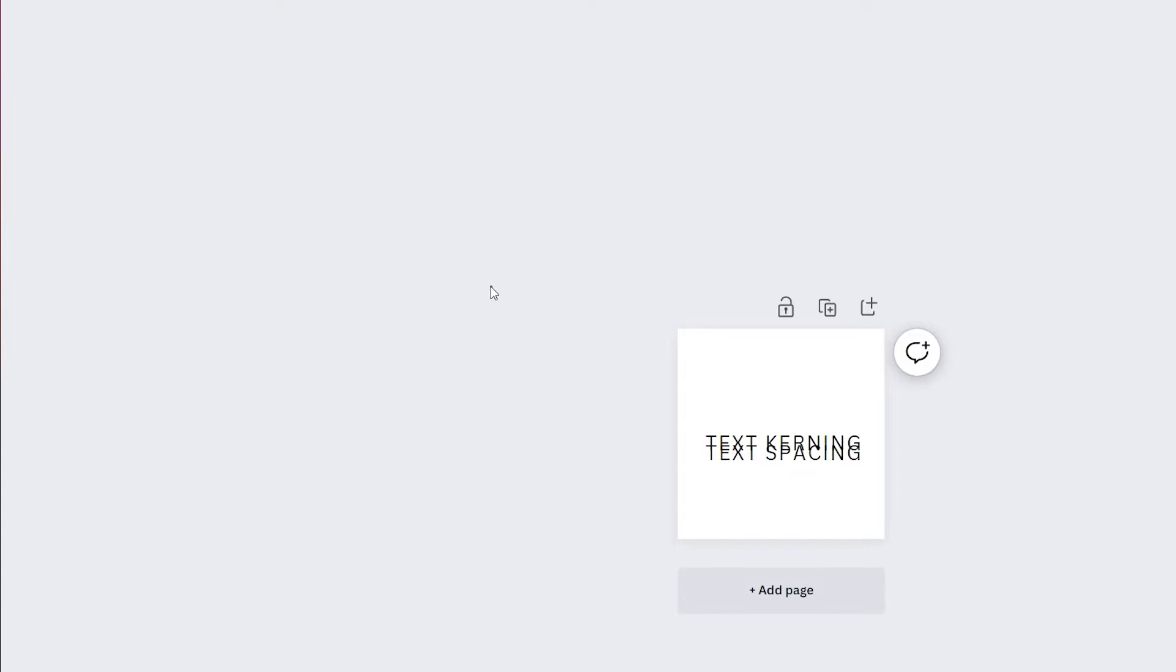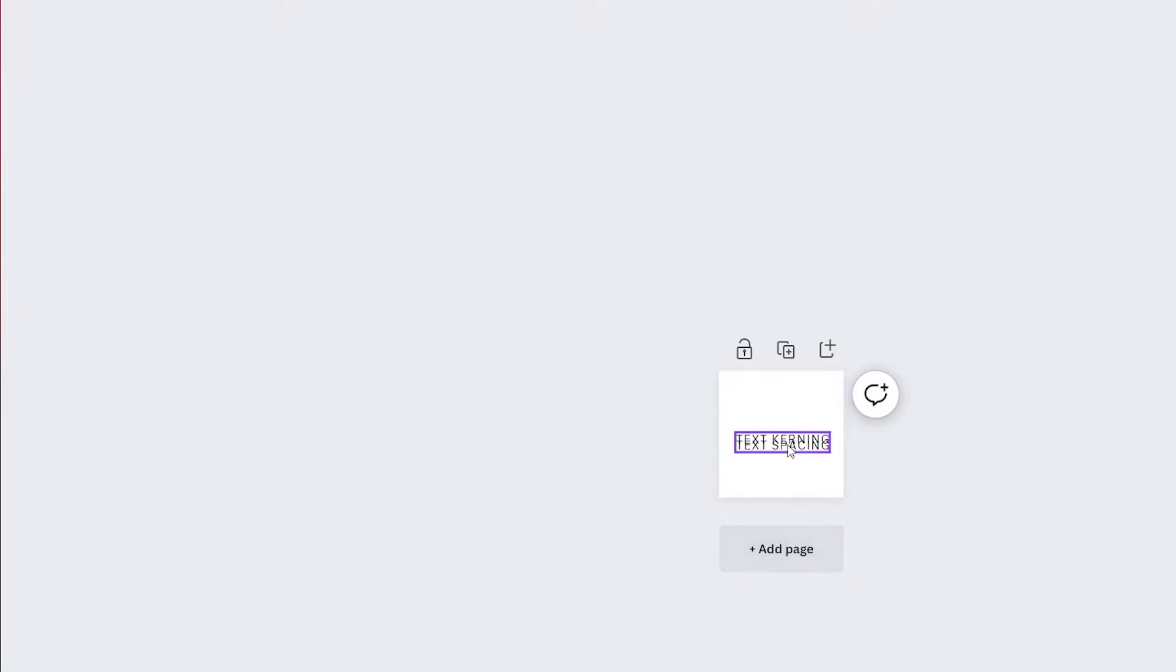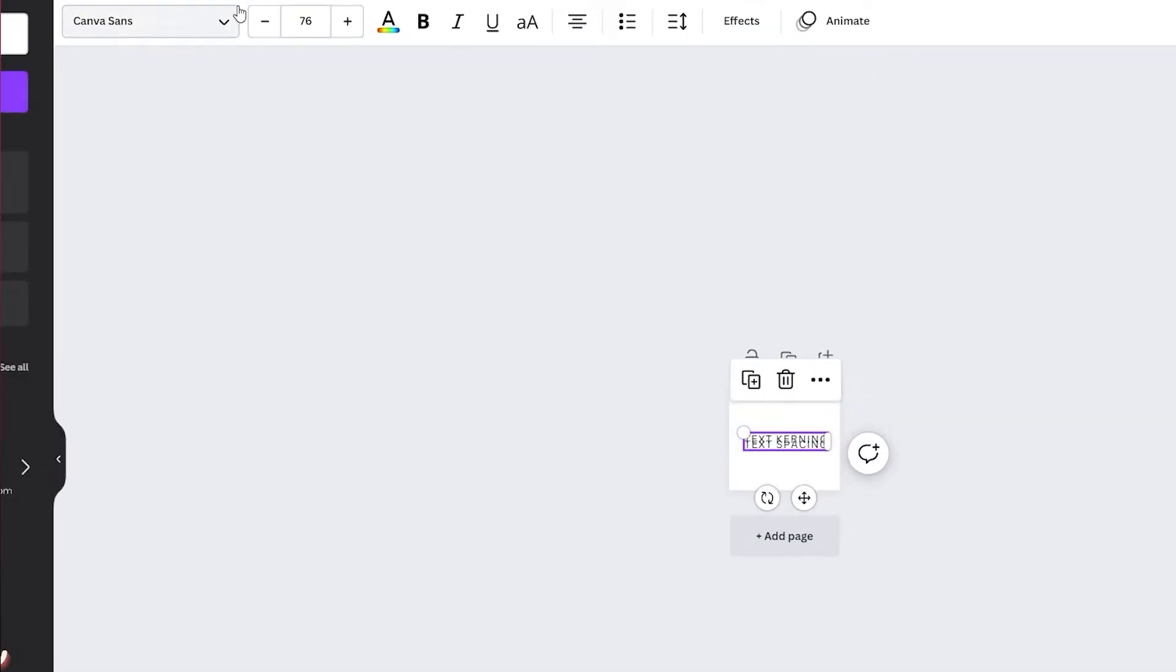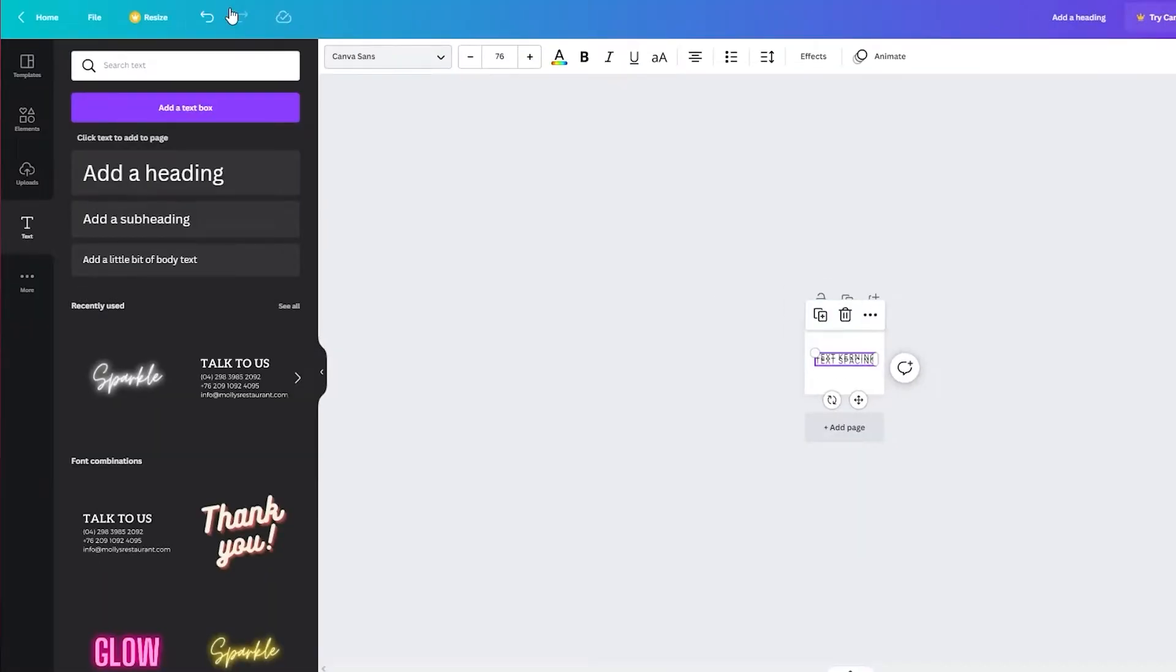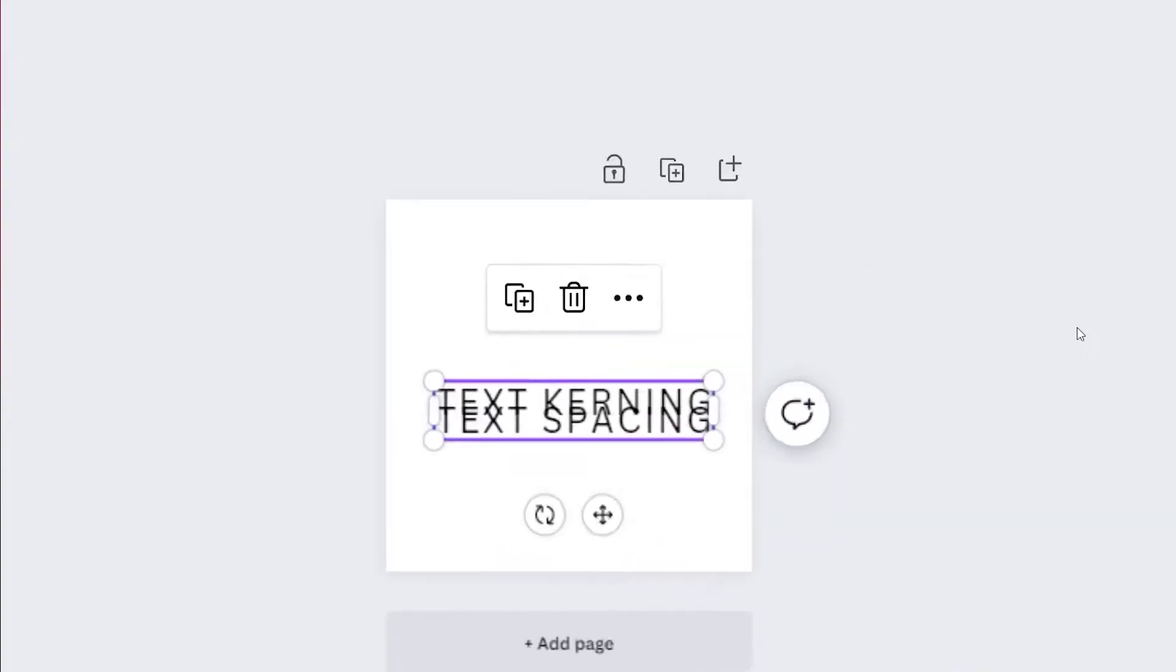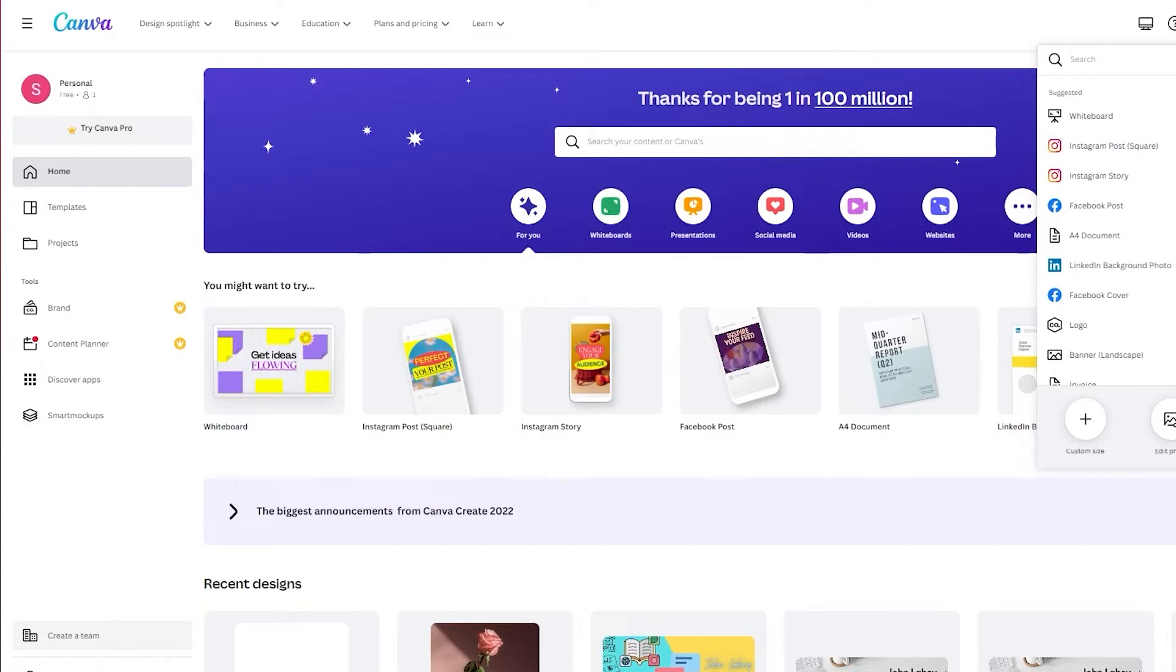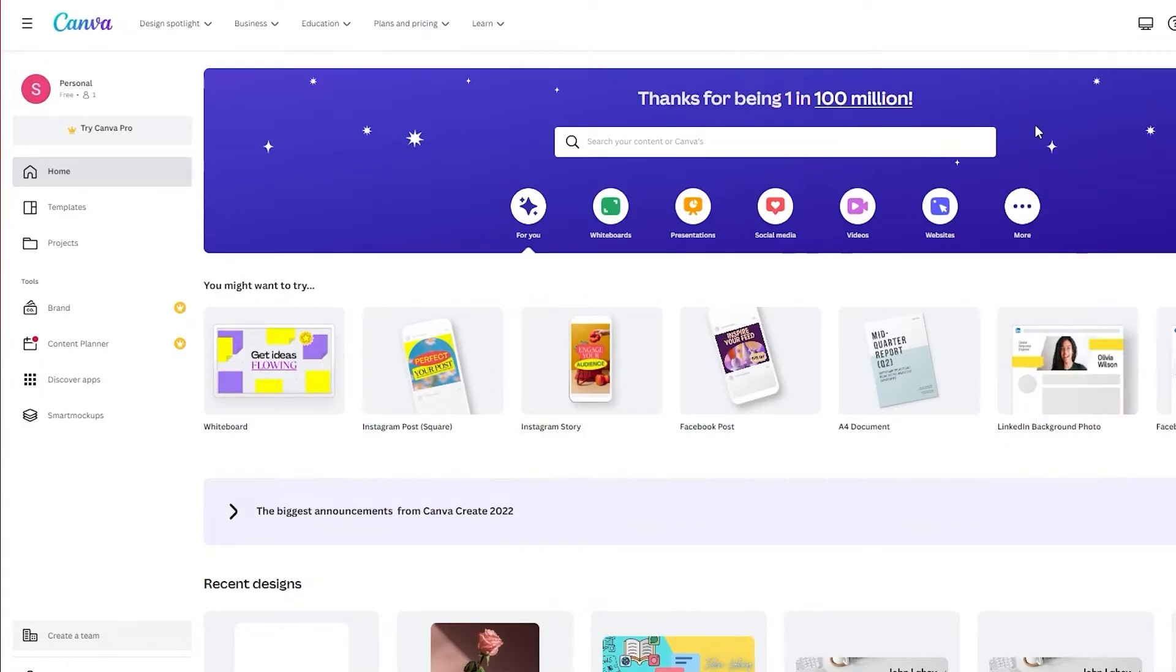Then you can just go on share and add whatever you want. So those are the basics of how you can add text kerning to Canva. Now we're going to go to home and learn how we can add our very own font.